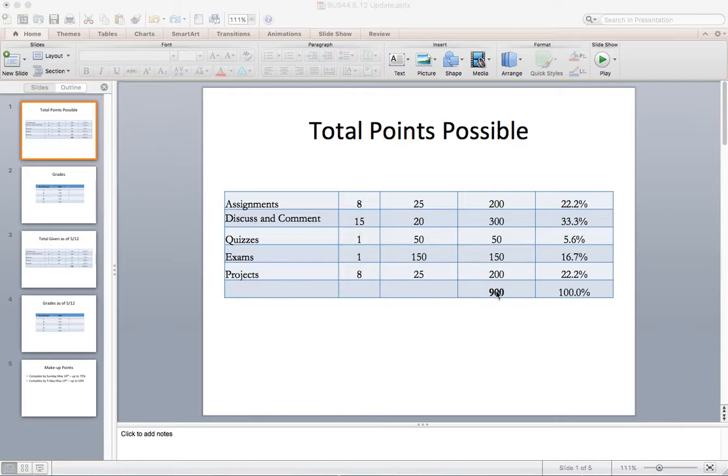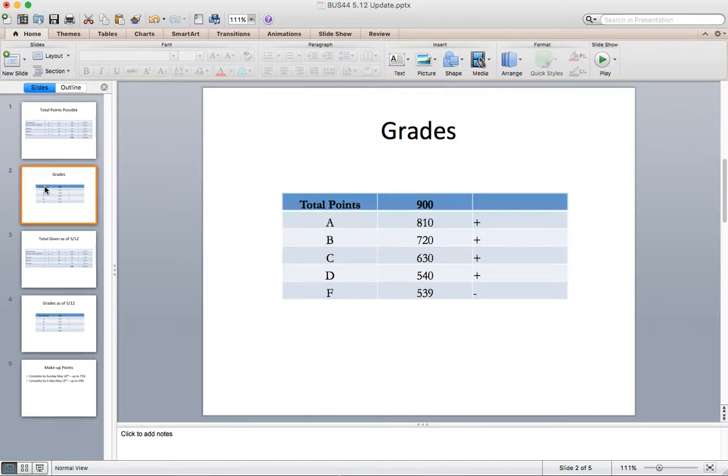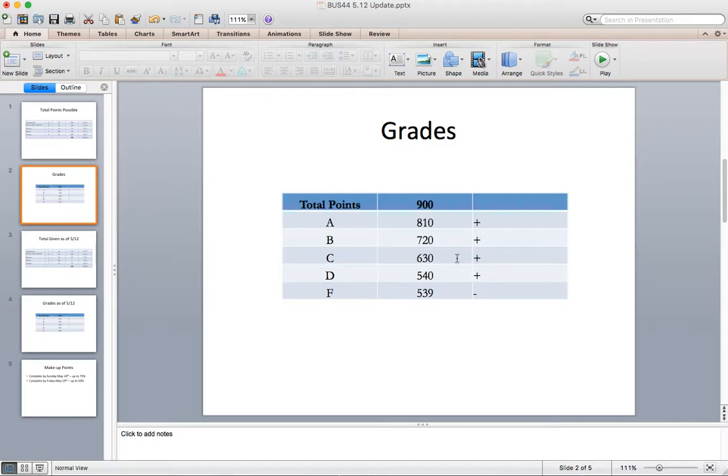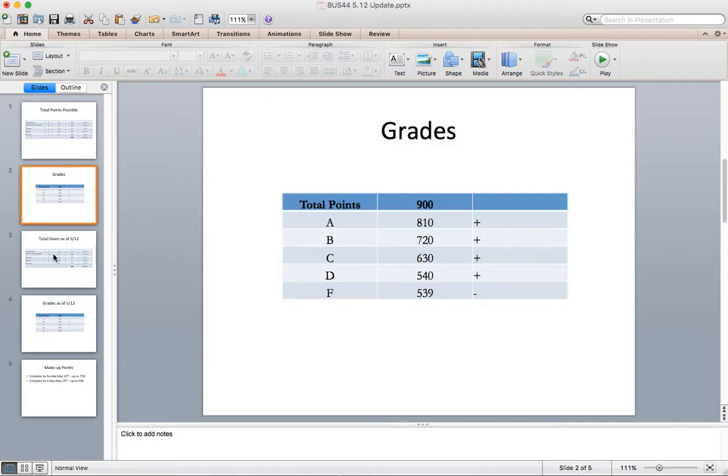If you were shooting for an A, I need 810 points or more. If you want a B, 720 points or more, 630 for C, etc. If you have less than 539 points by the end of next week, you're looking at a fail. The good news is the class is going to be offered on campus next semester, which is great because I've heard from a bunch of you that this would be a much better class on campus.